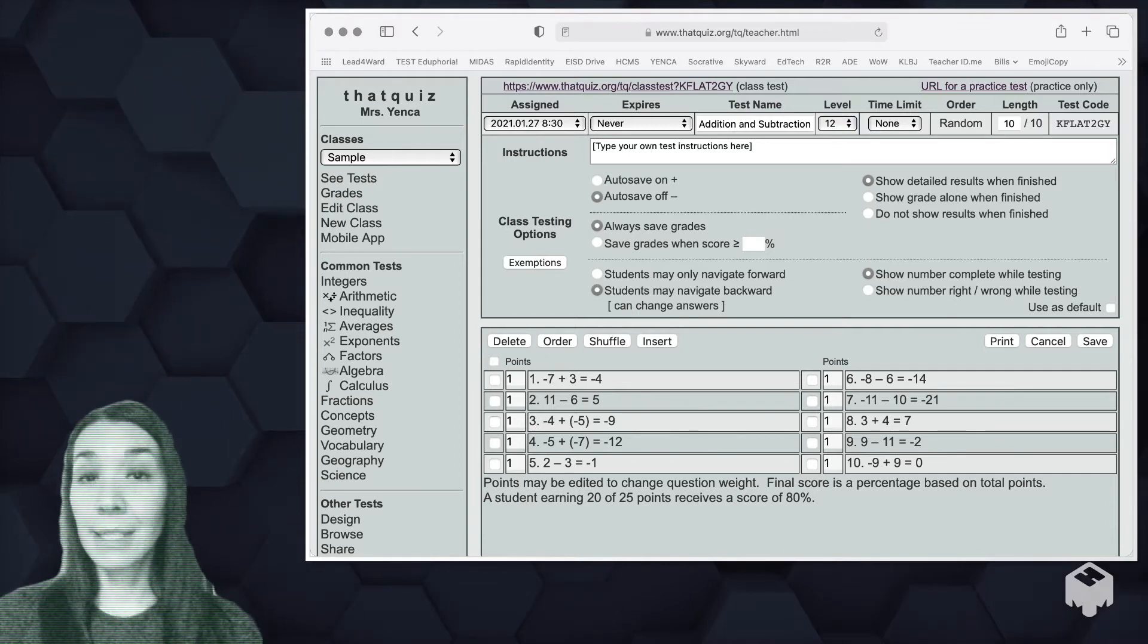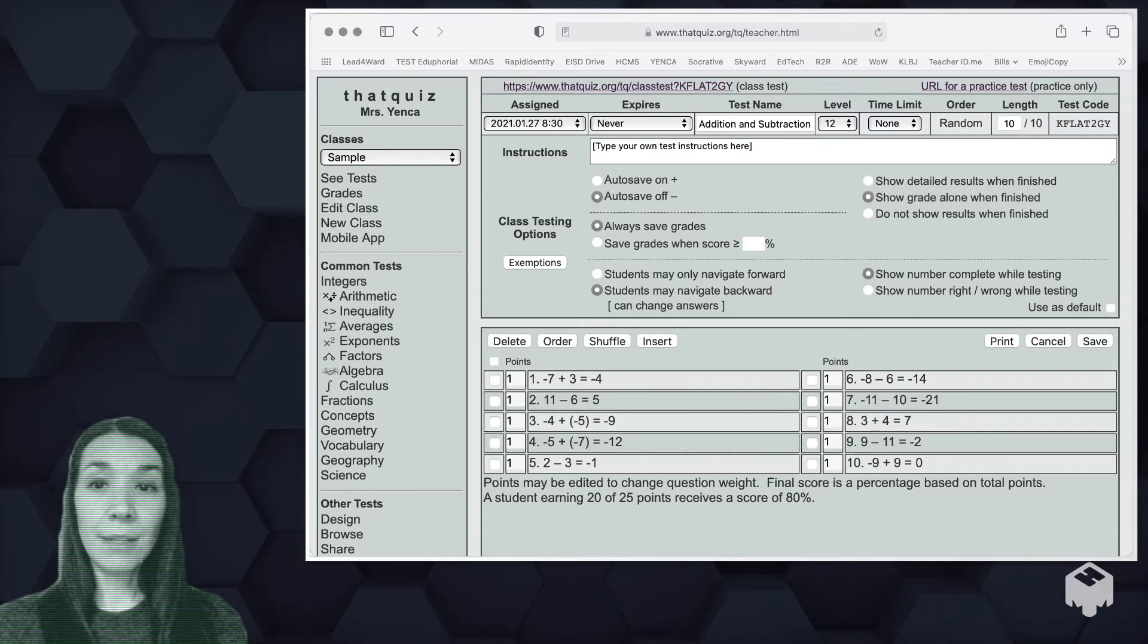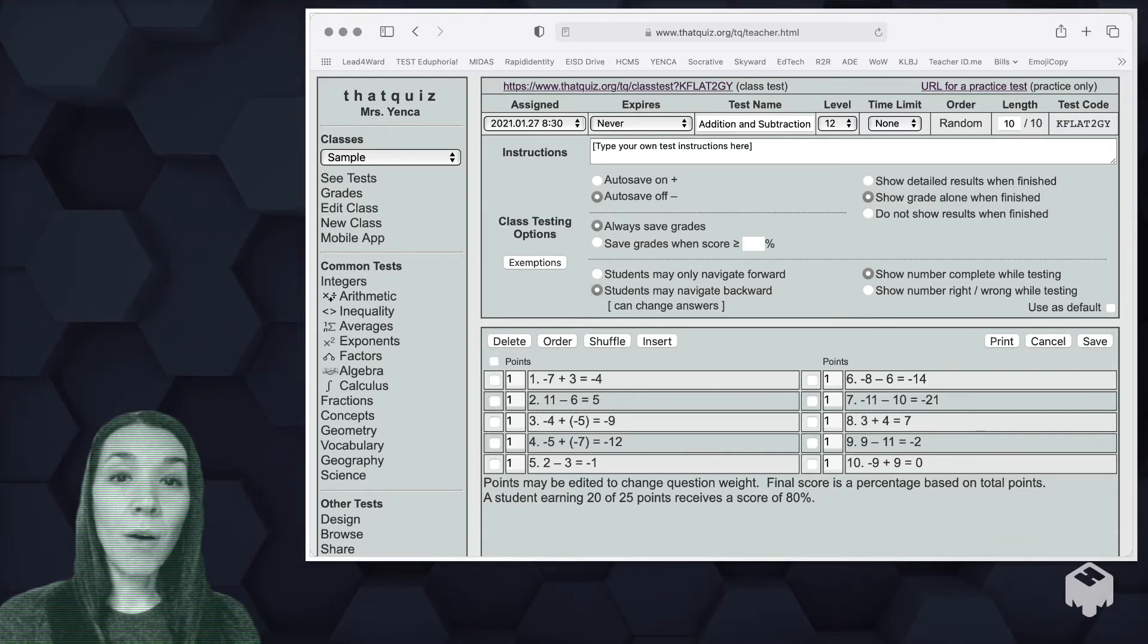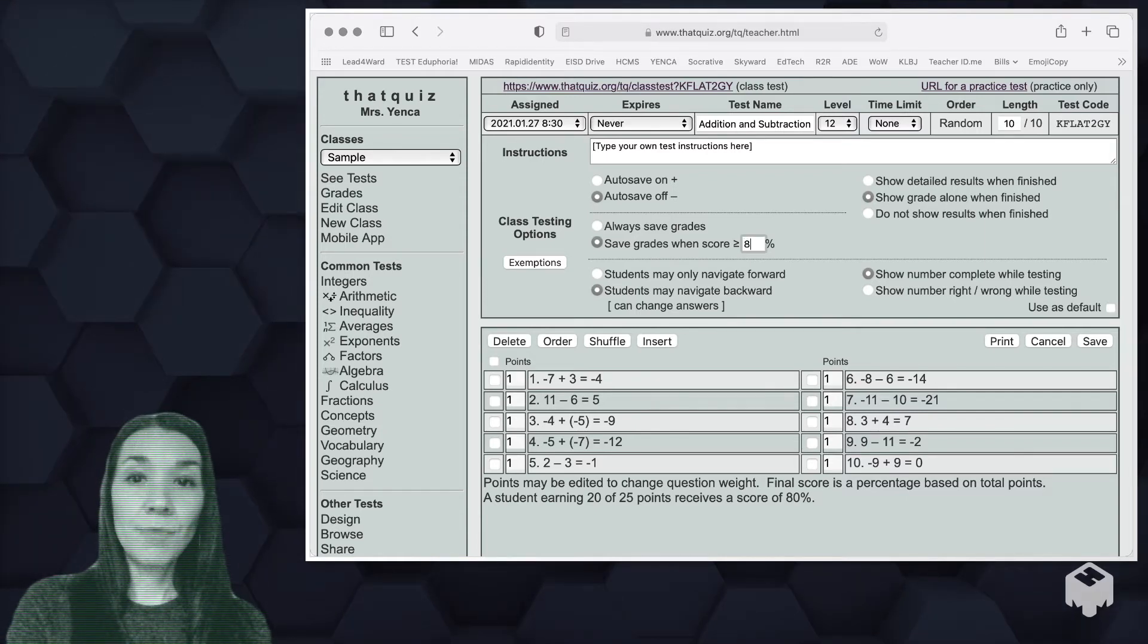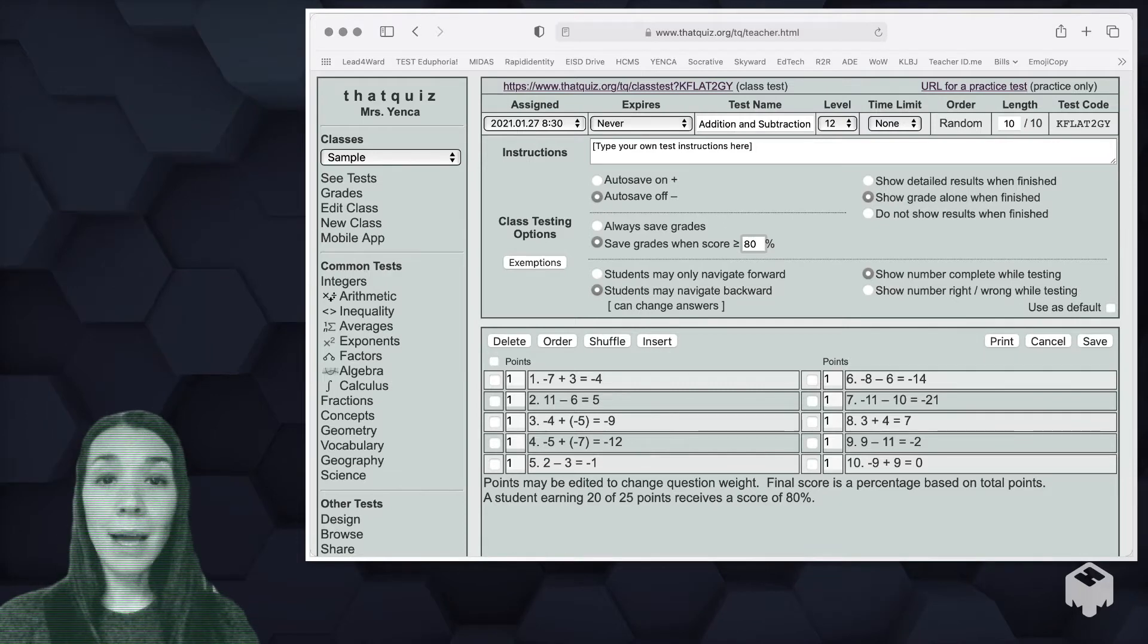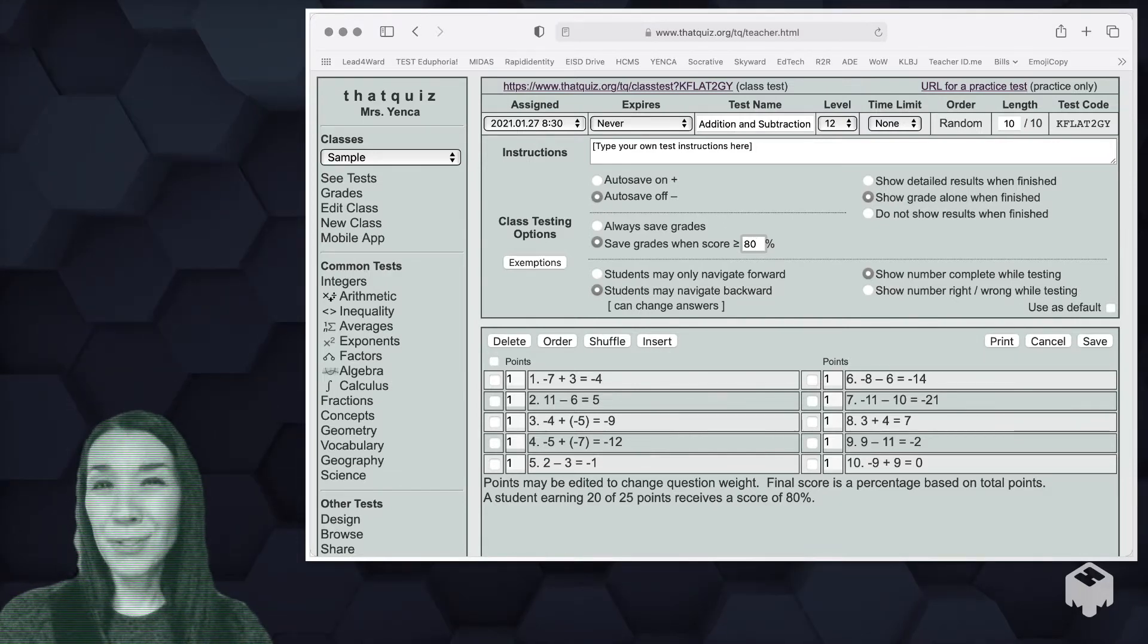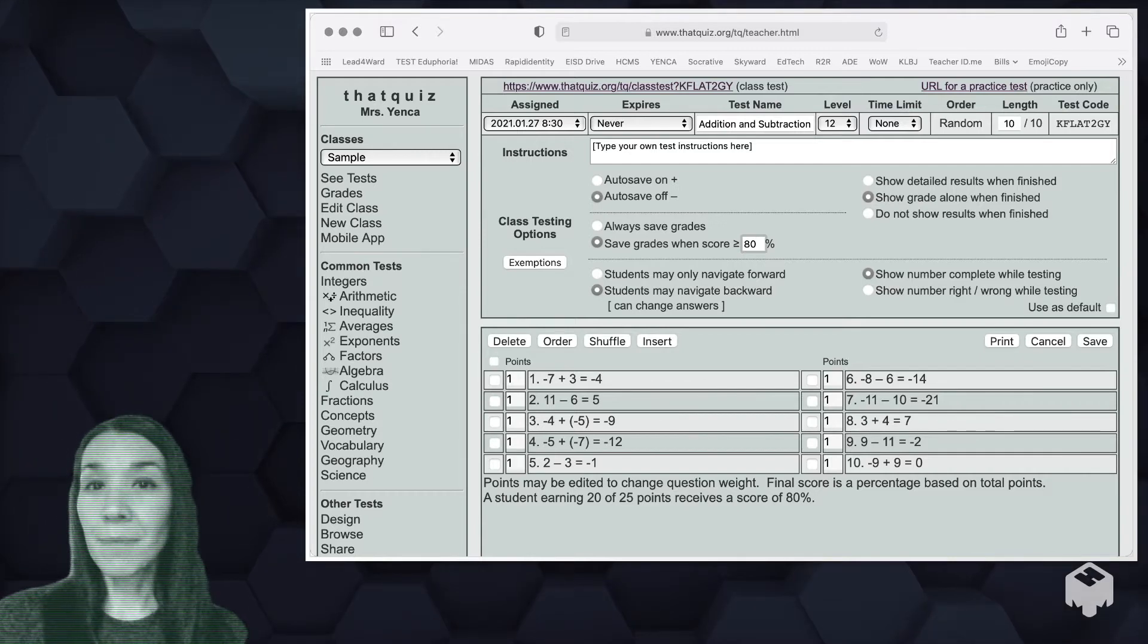You can also make that quiz save students progress as they work or not. You can have students get detailed feedback at the end, or maybe you only just want them to see the grade. Maybe you want them to have one shot at it, leaving always save grades selected, or maybe you want kids to have a chance to redo if they earn less than 80%. I like to leave it so students can navigate forwards and backwards, and I don't like to show them how many they have right and wrong as they're working.